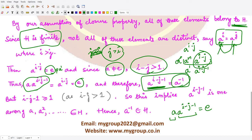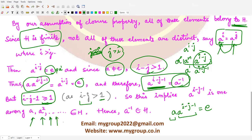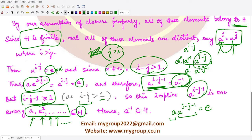We now need to show that a^(i−j−1) belongs to h. Since i − j > 1, subtracting 1 gives i − j − 1 ≥ 1. So a^(i−j−1) is one of the elements a, a², a³, and so on. We know all these elements belong to h by the closure property. Therefore a⁻¹ is present in h, which is what we needed to prove.